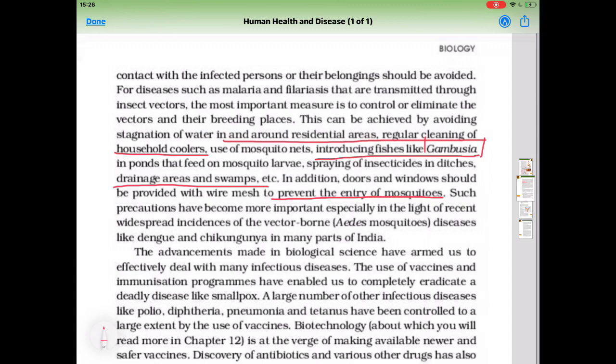In addition, doors and windows should be provided with wire mesh to prevent the entry of mosquitoes. Such precautions have become all the more important especially in the light of recent widespread incidences of vector-borne diseases like dengue and chikungunya in many parts of India.